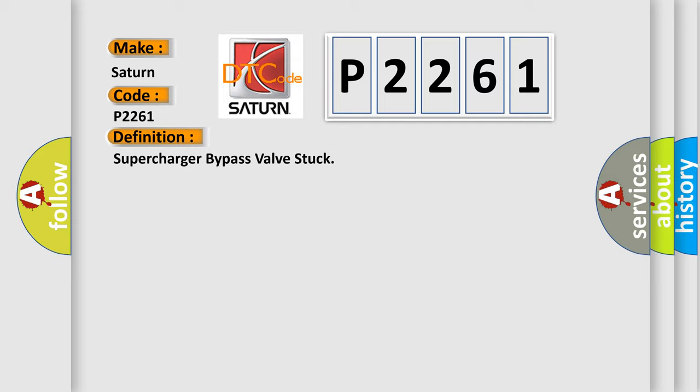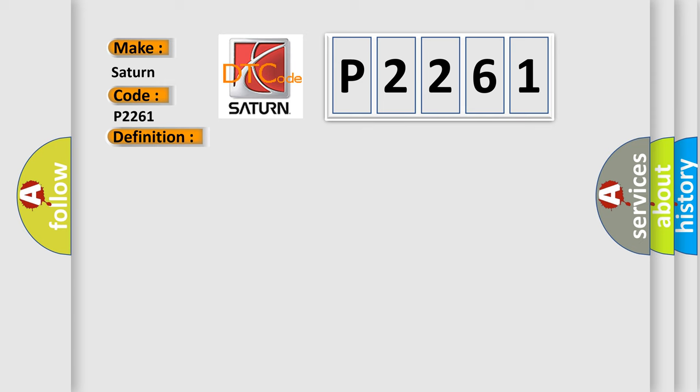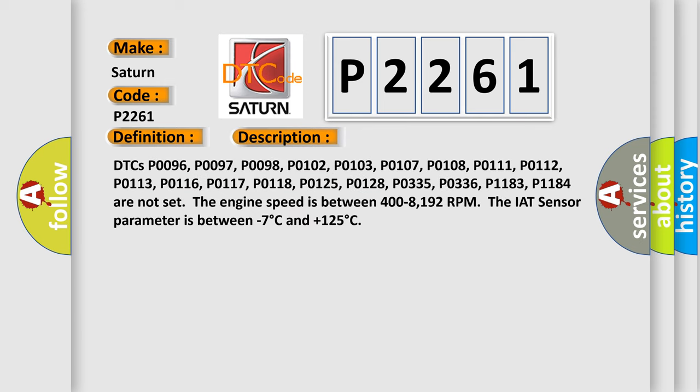And now this is a short description of this DTC code. DTC's P0096, P0097, P0098, P0102, P0103, P0107, P0108, P0111, P0112, P0113, P0116, P0117, P0118, P0125, P0128, P0335, P0336, P1183, P1184.